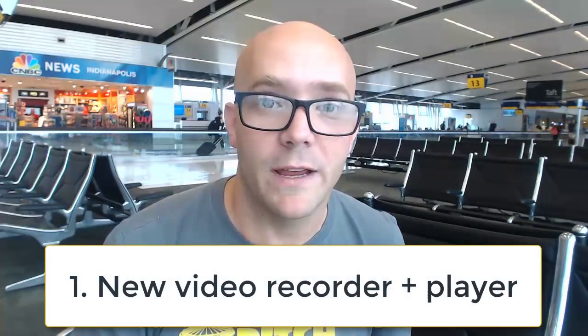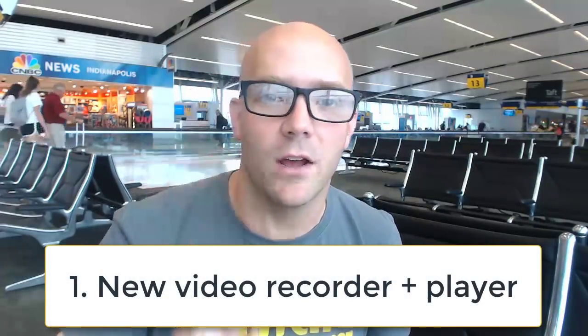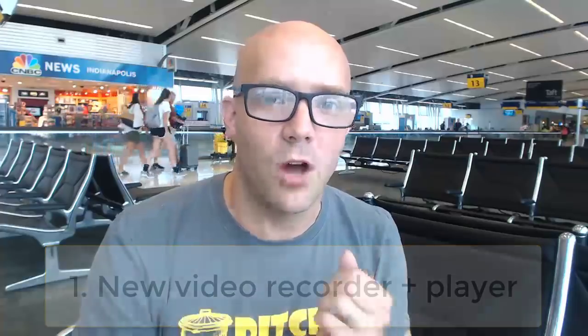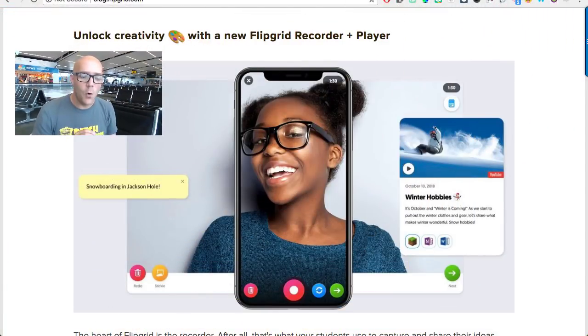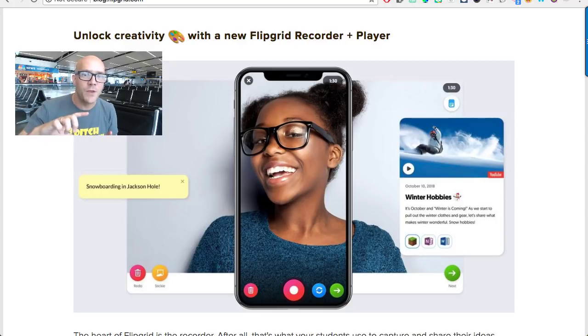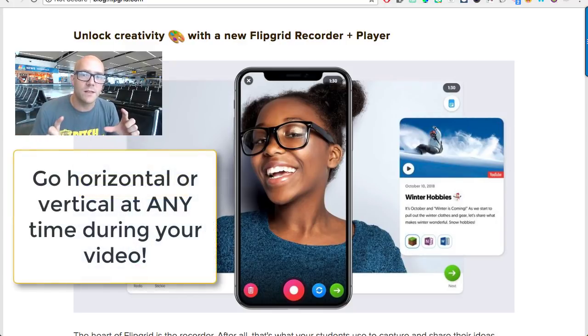This summer there were a bunch of new changes released, and I wanted to highlight some of those changes and what we can do with them in the classroom. The first one has to do with the new recorder and player. They've kind of rethought the whole idea of what the camera looks like. One of the things I think is really cool is that now you're able to switch between horizontal and vertical during a video.